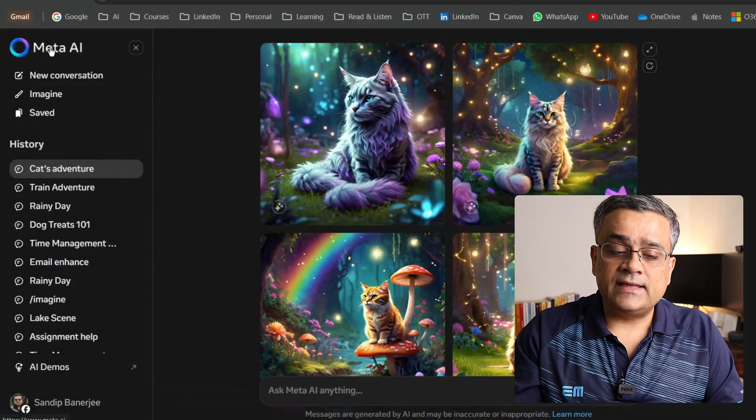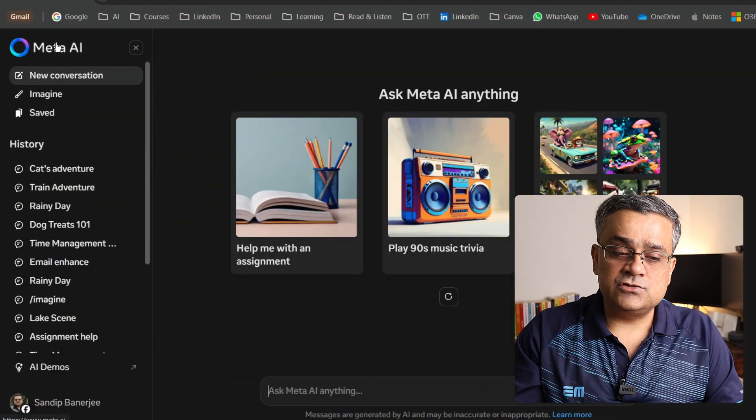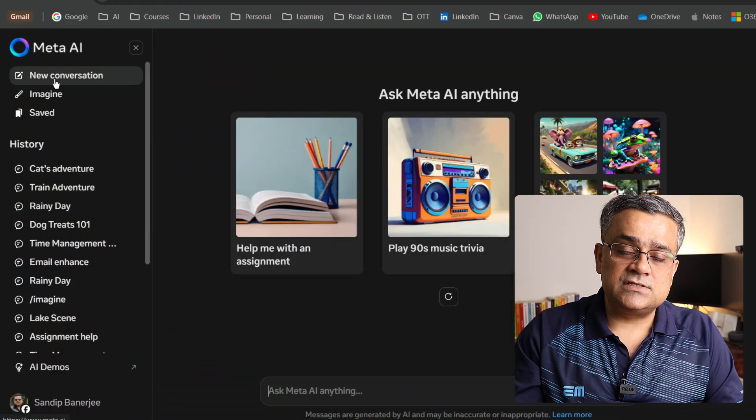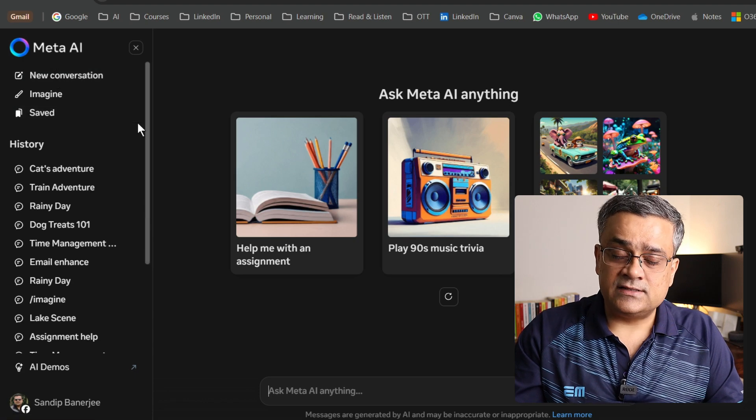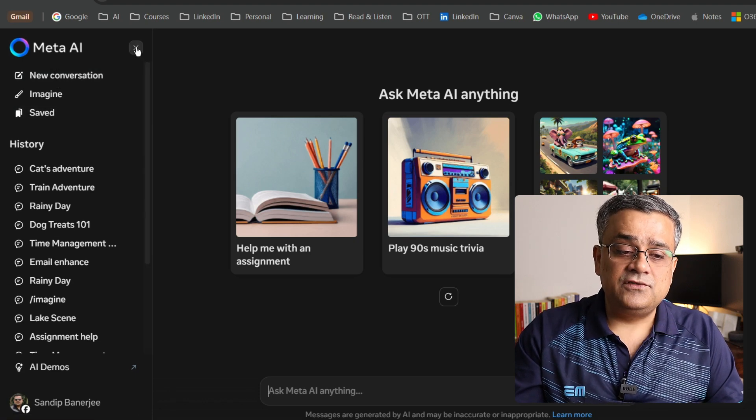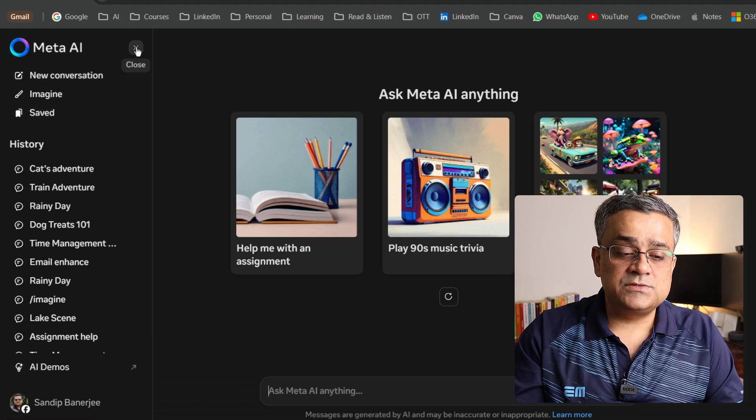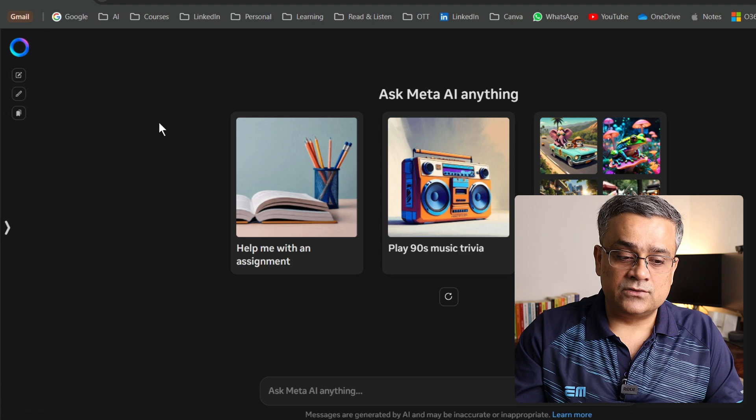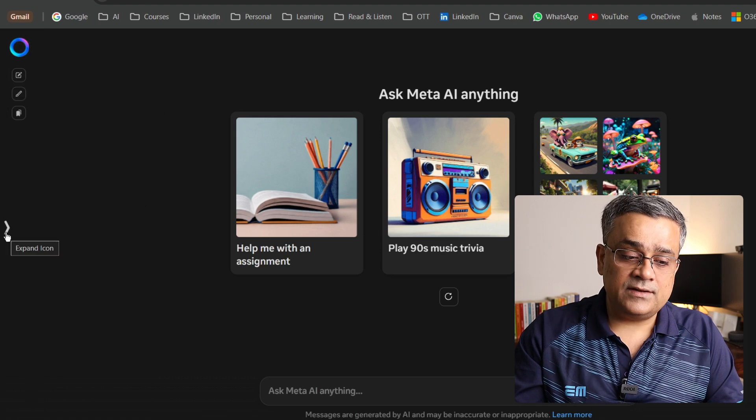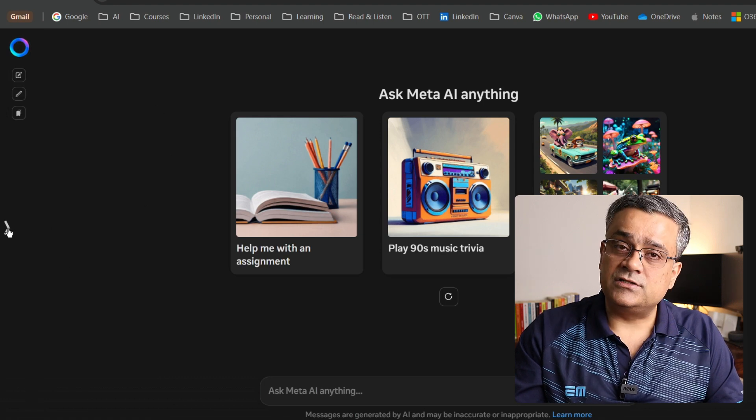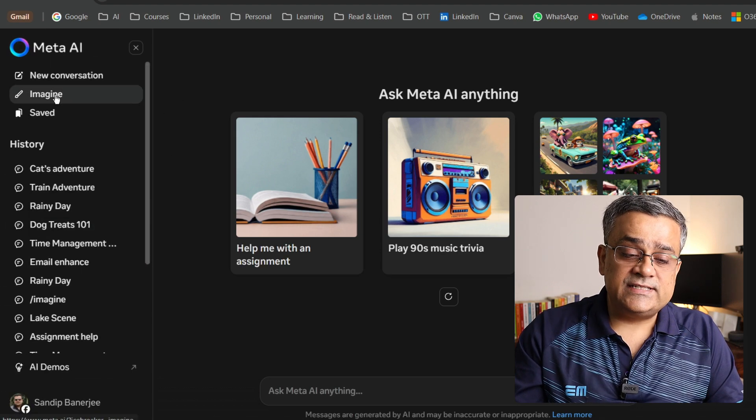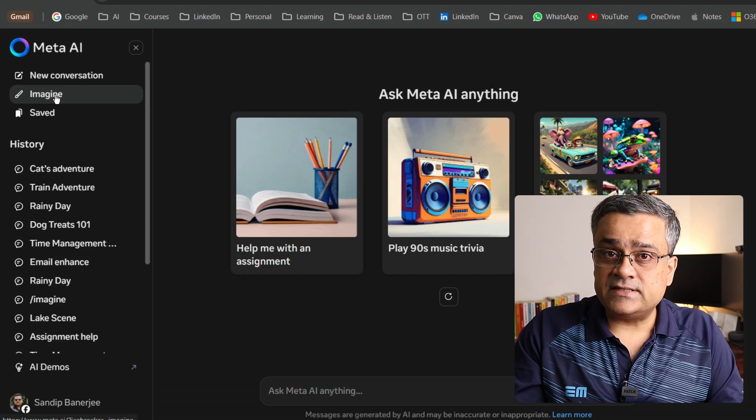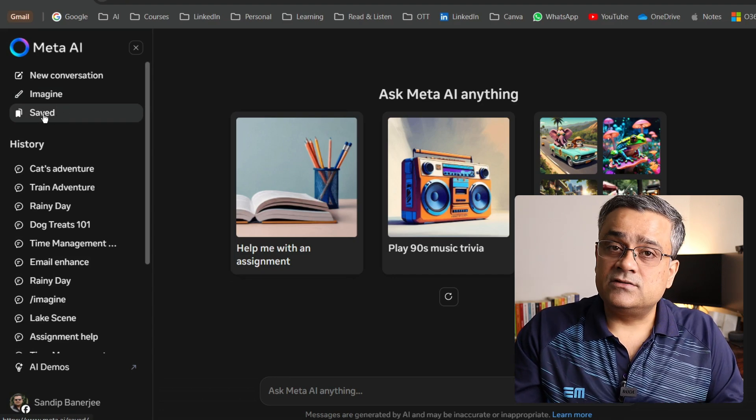Let me show you a few of the options which are available within this Meta AI tool. If you click on this particular icon, it will start a new conversation. These two options are the same and here you'll be getting the same result. If you click on this particular close option, this pane will get closed and it can be brought in again by clicking on this particular option.